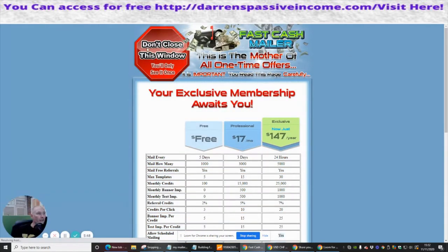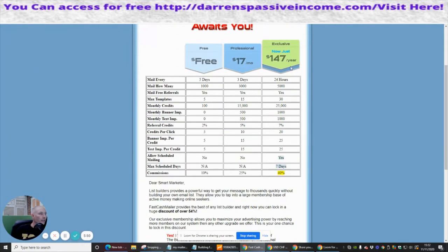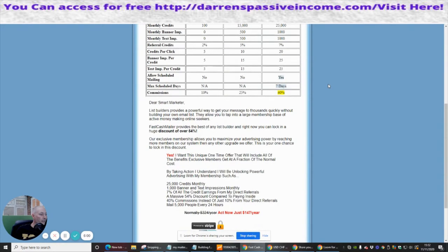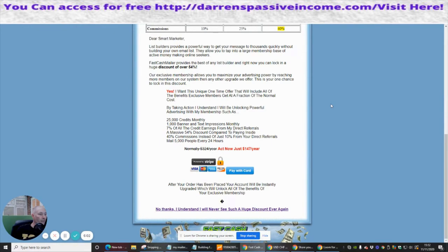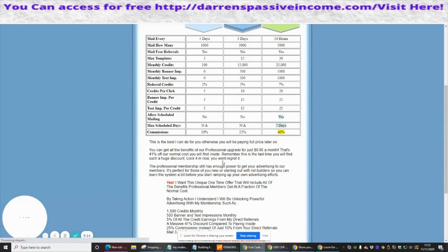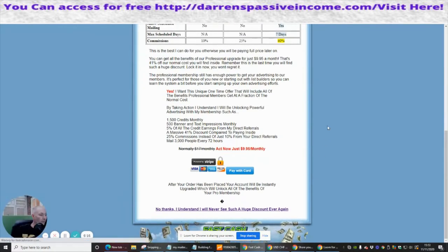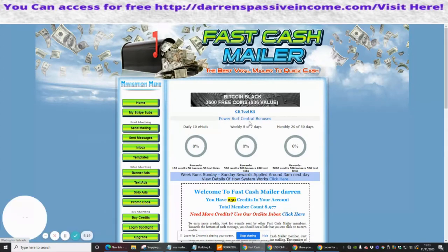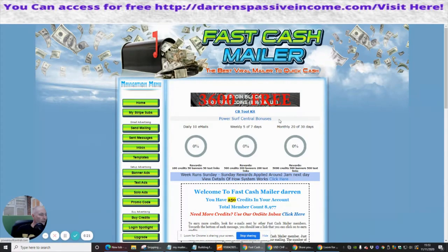Once inside it goes through the upsells. There's an exclusive membership for $147 a year which gives you 25,000 credits every single month — pretty good value. But I'm not going for that right now; as I've said before, I prefer one-time payments. So I'm coming out of the upsells.